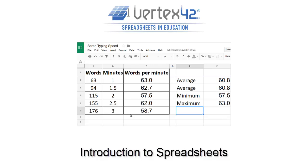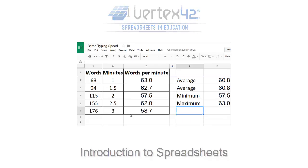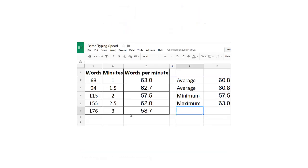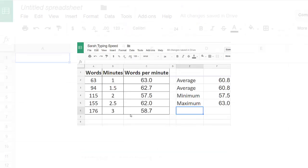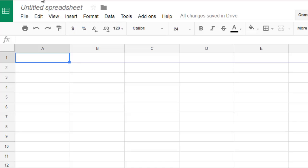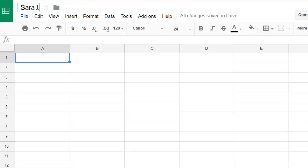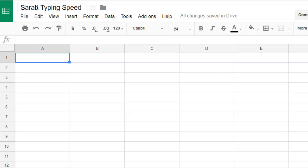A spreadsheet lets you organize data and calculations. My friend Sarah has been practicing her typing speed and she's given me some data on her timed typing tests. I have how many words she typed and how many minutes she had to type them in.